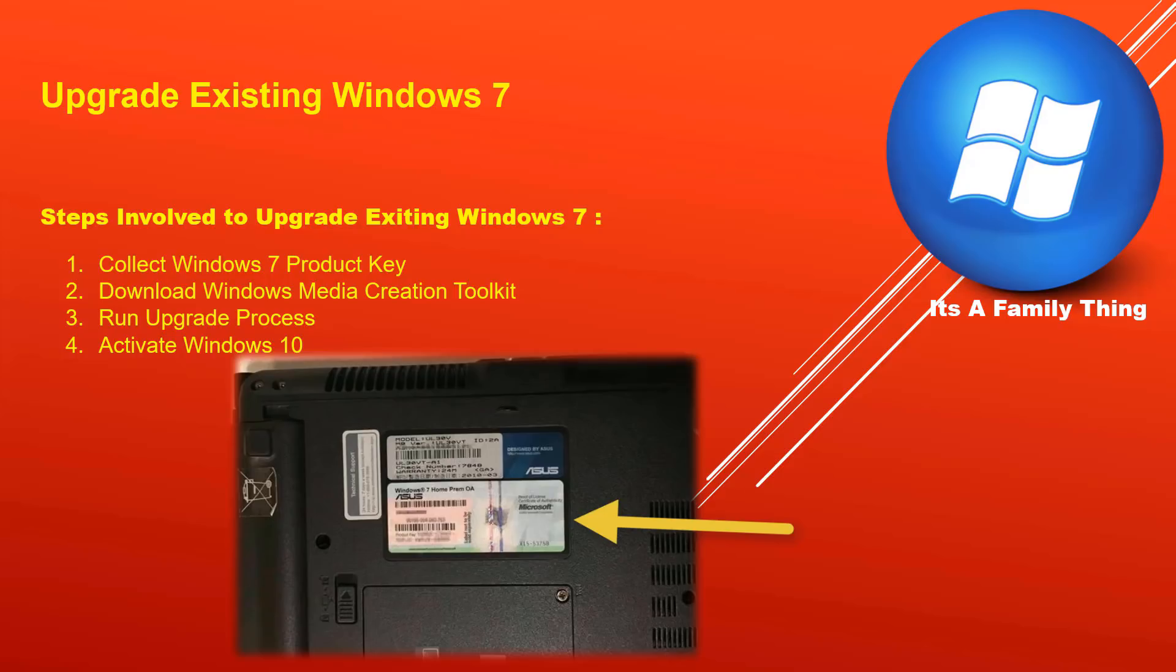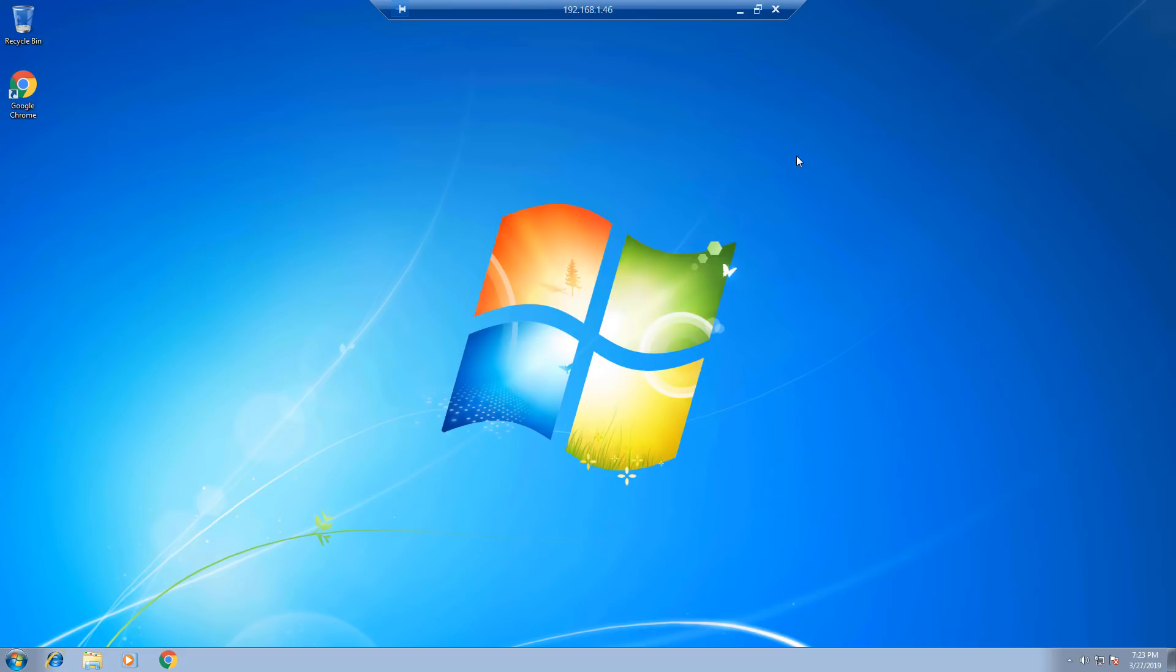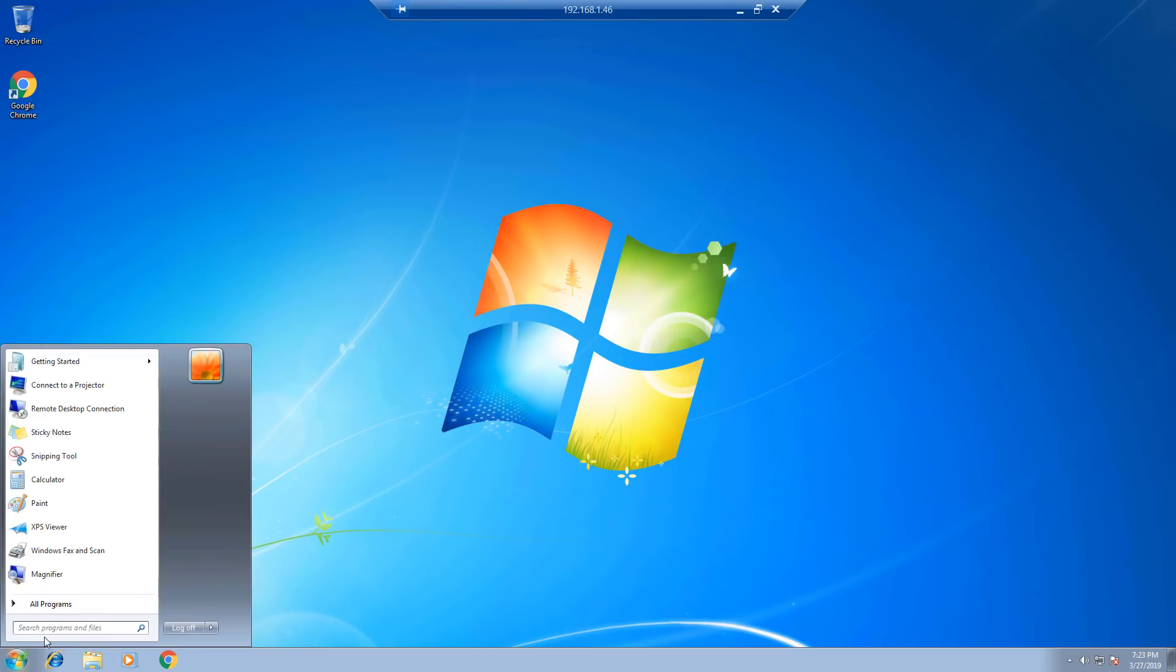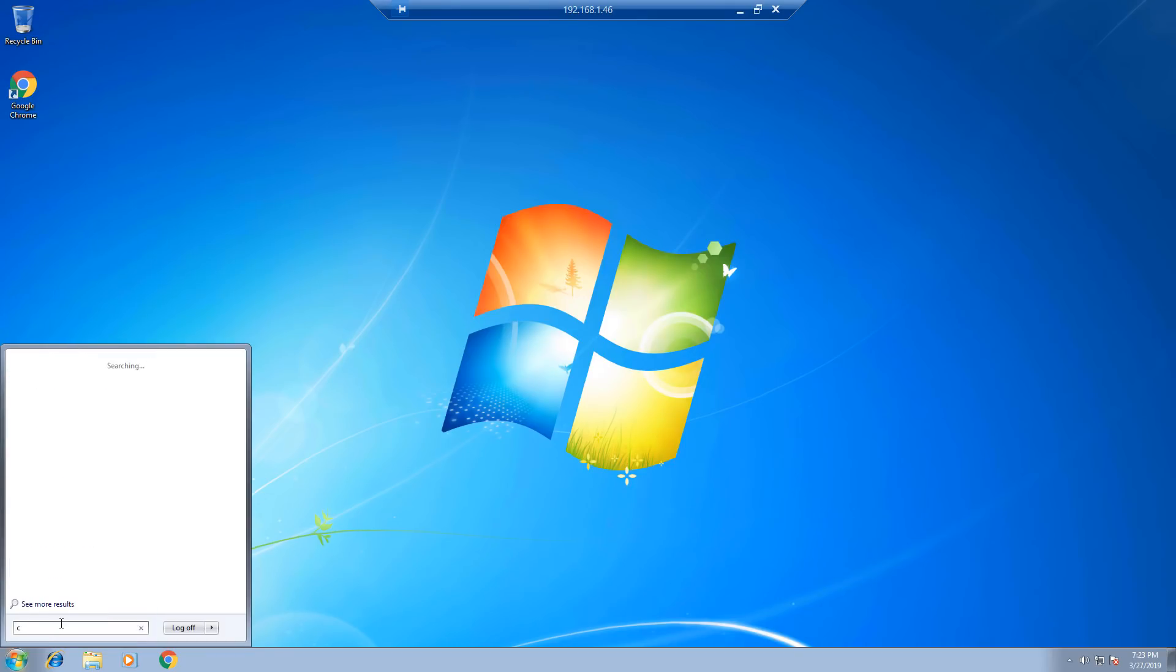If for any reason you are not able to find the sticker, or the numbers on the sticker are faded, then run the following command line to gather the product key. To get the product code from your Windows 7, click Start, type cmd.